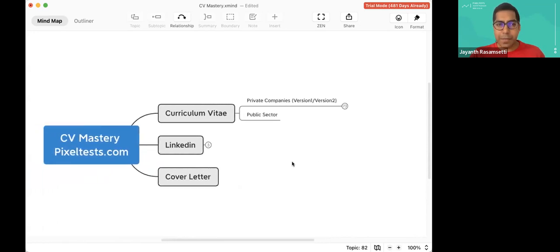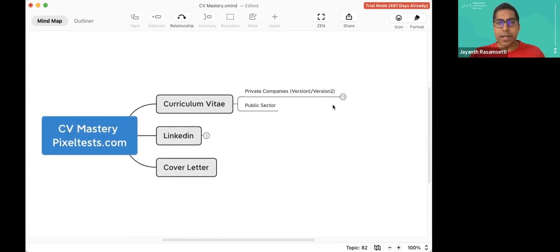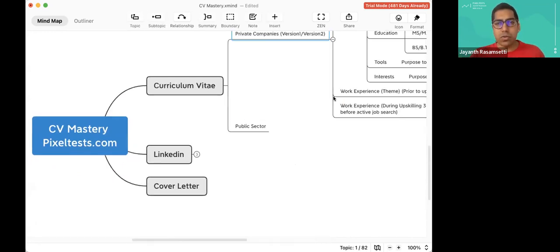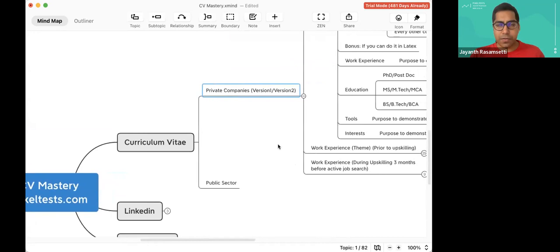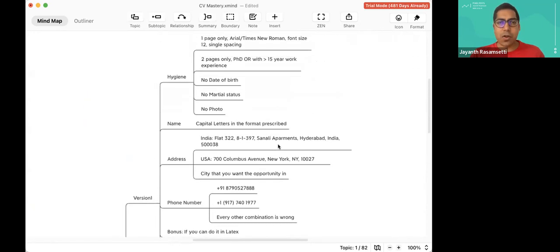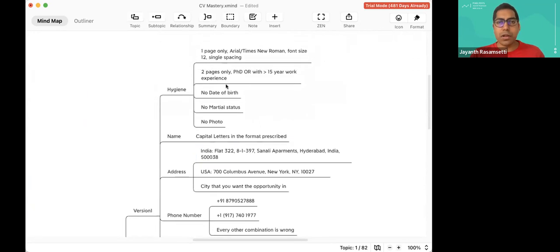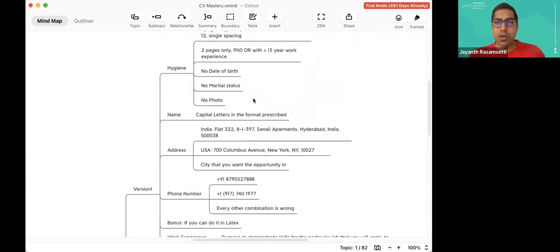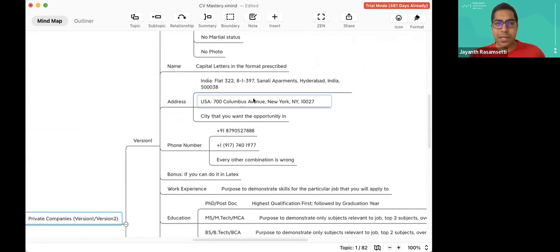We've done the mind map on curriculum vitae. Try to have two kinds of companies — private and public. If you're at a private company, make sure you have two to three versions of it. Keep more than one page if you have more than 10 years of experience — maybe two pages. No date of birth, no marital status — all that's not required for private companies.